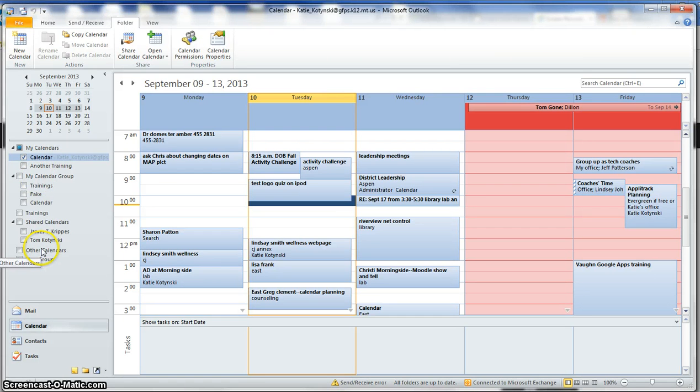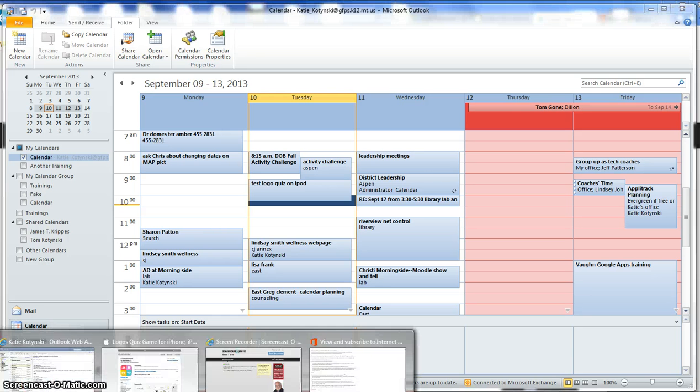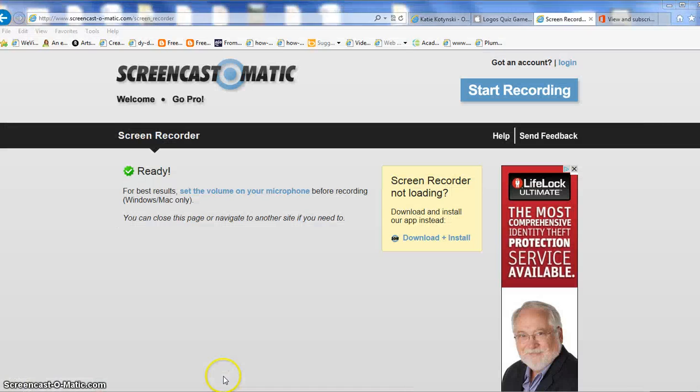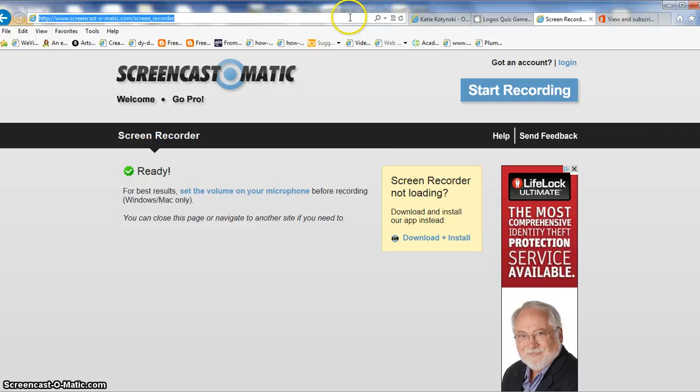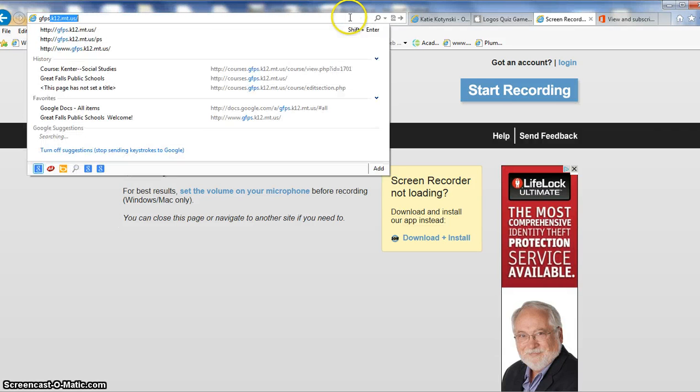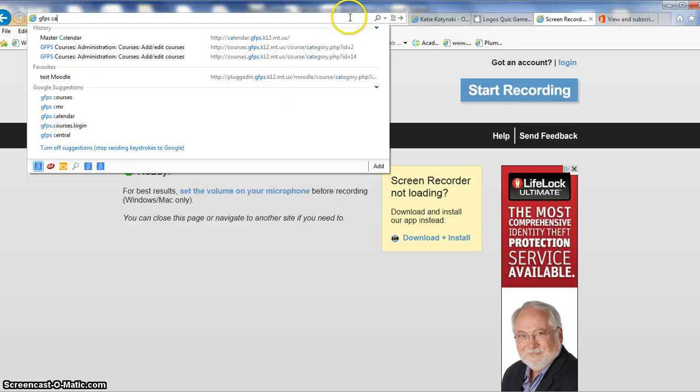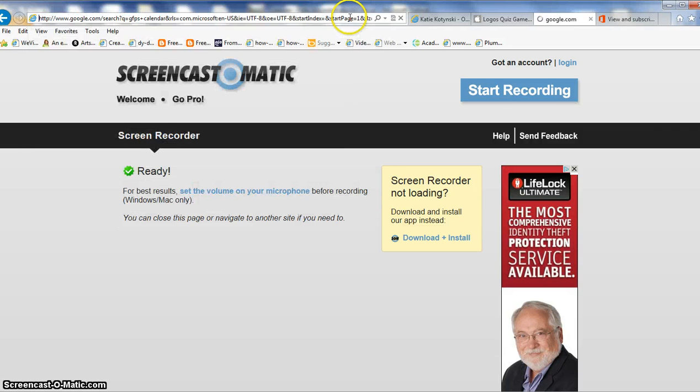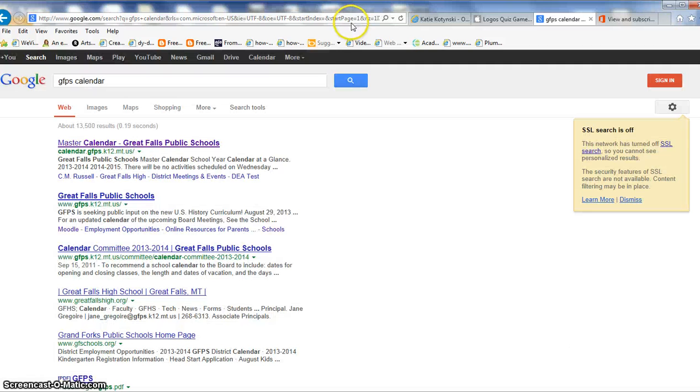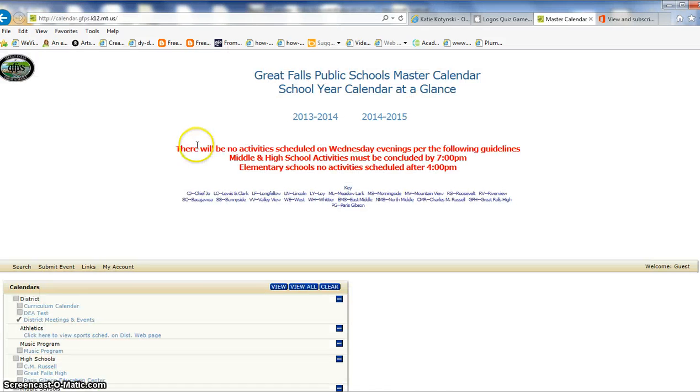So the first thing we have to do is go to that web calendar, and I'm going to use the GFPS calendar. So I need to find that, and I'm just going to Google. And I'm looking for the iCal subscription and find the master calendar.